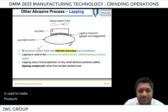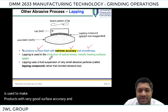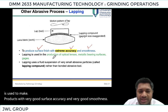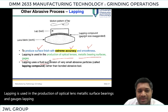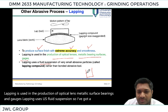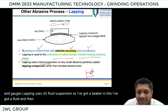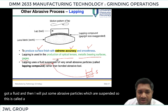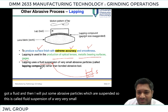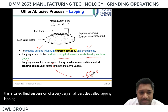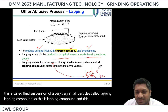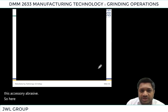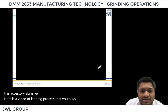This process of carefully performing lapping with loose grains is used to make products with very good surface accuracy and smoothness. Lapping is used in the production of optical lenses, metallic surface bearings, and gauges. Lapping uses a fluid suspension — a beaker with fluid and suspended abrasive particles — called the lapping compound, which acts as the abrasive tool.